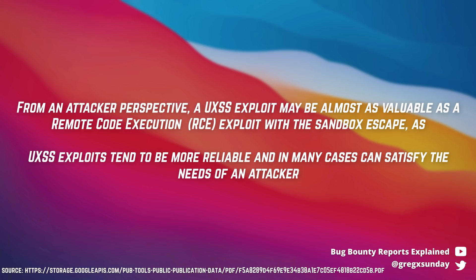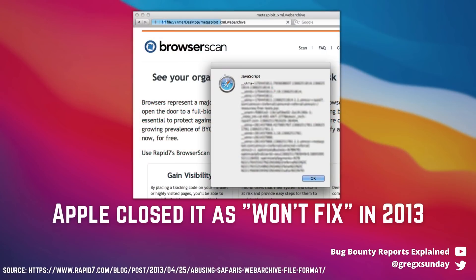So back in 2013, if you could force the victim into downloading and opening such a file, you could perform this attack. But it's not how it works in 2022, with more security mechanisms in Safari and macOS. Let's try to bypass them.